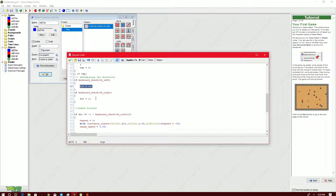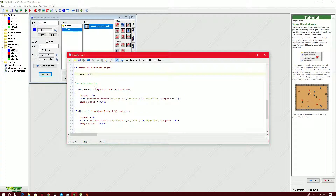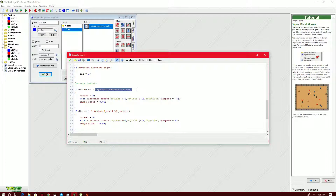So if we press left or right key, the assignment of the `dir` values will be changing from negative one or positive one. But upon creation of the bullet we need to check first: where am I facing — am I facing left or am I facing right? This is determined by our code. We'll also check if we are pressing Control, so if I press Control and I know my direction, there will be a creation of a bullet.